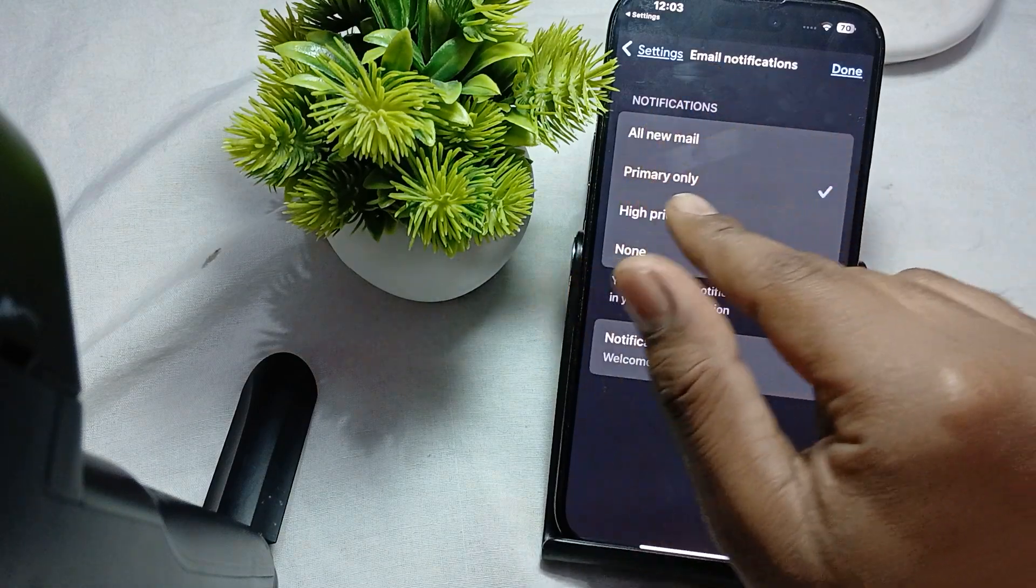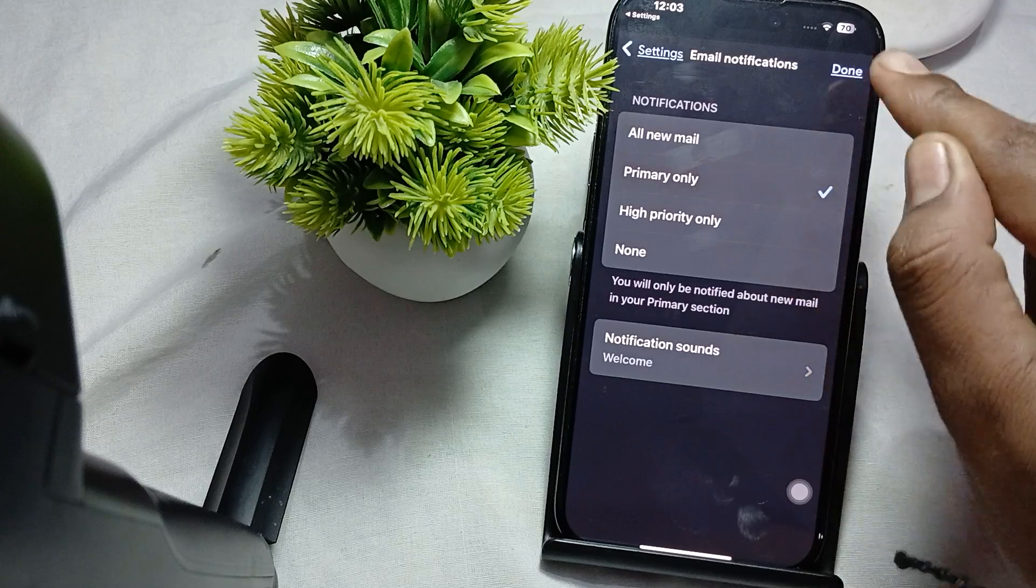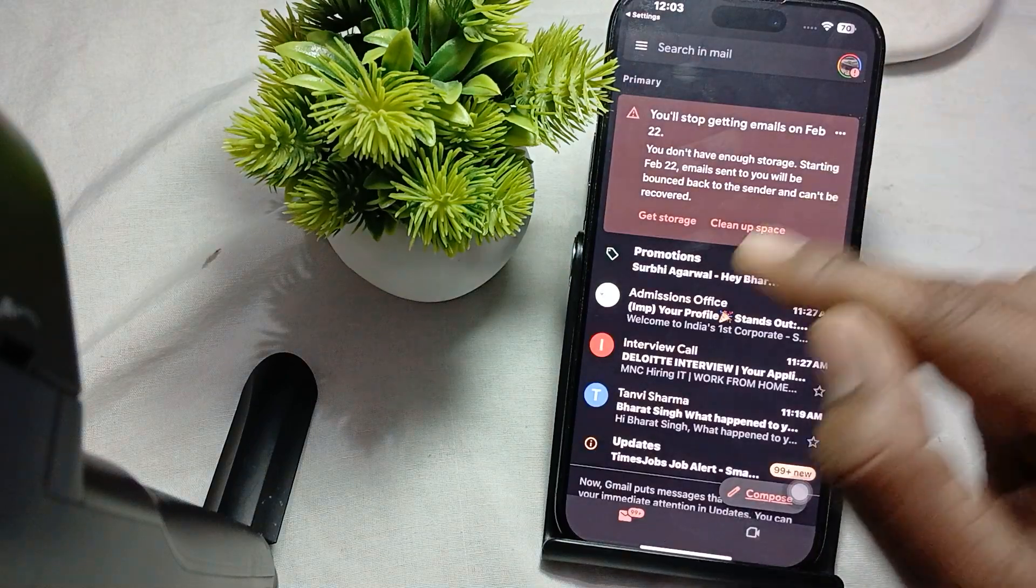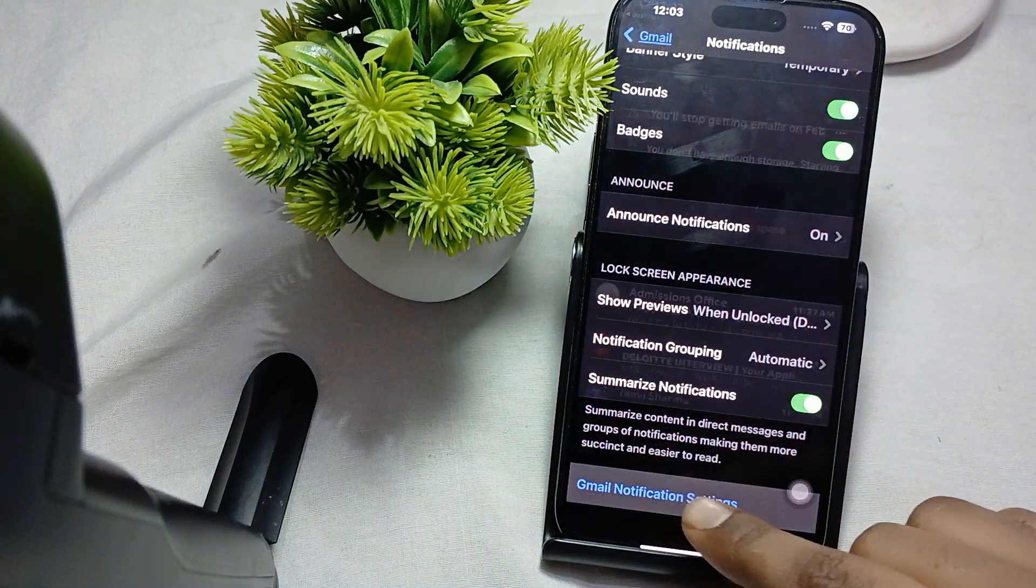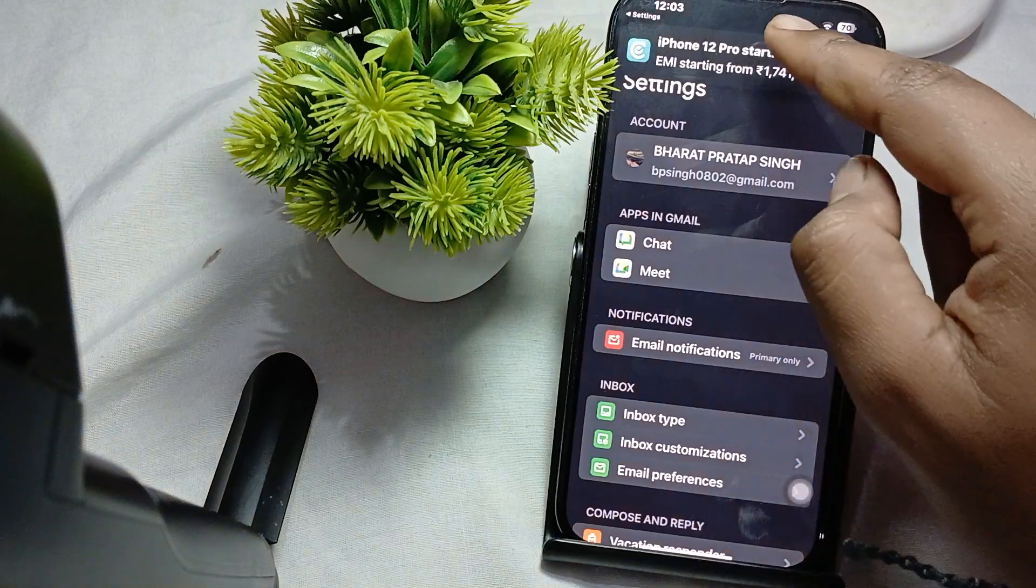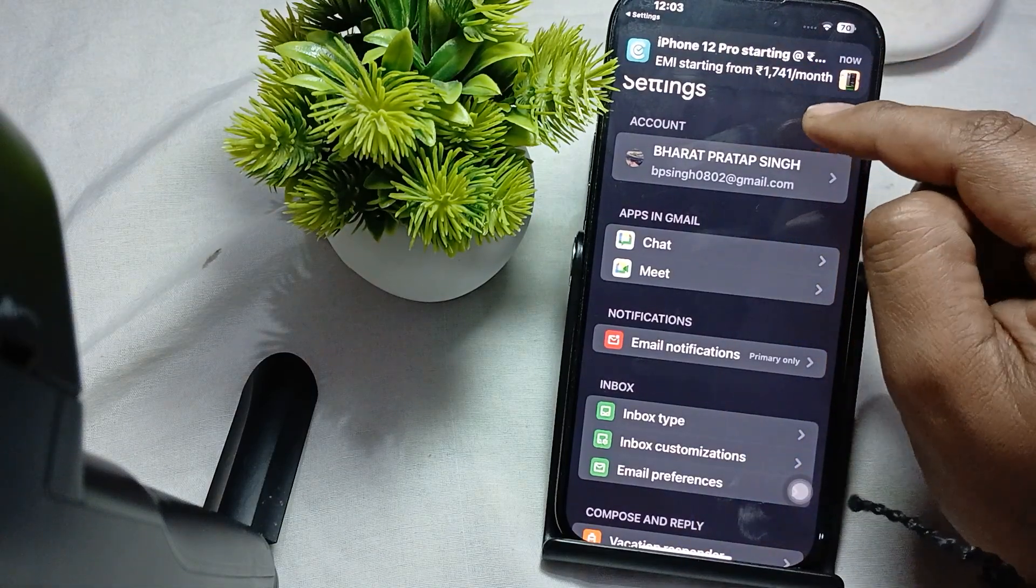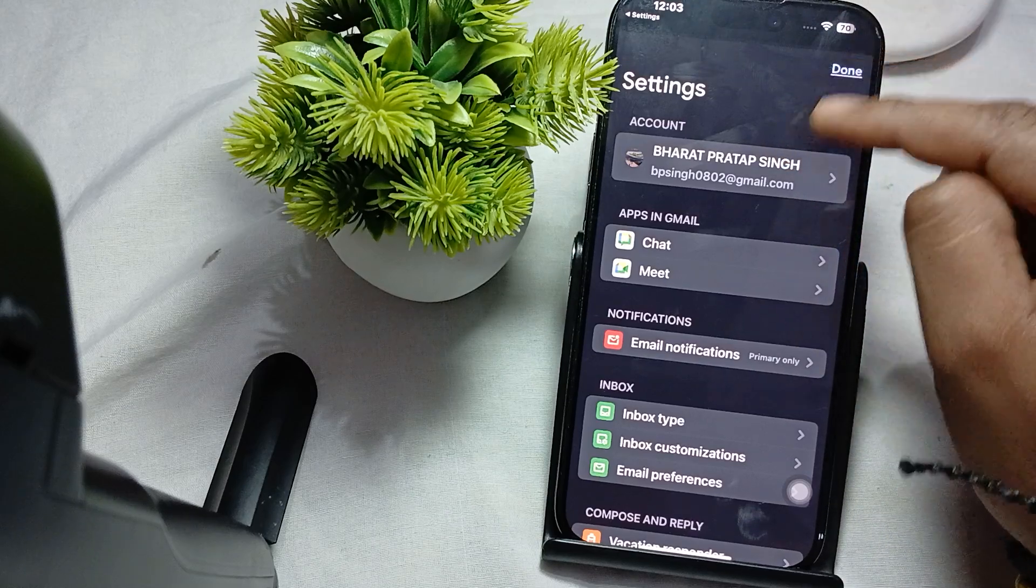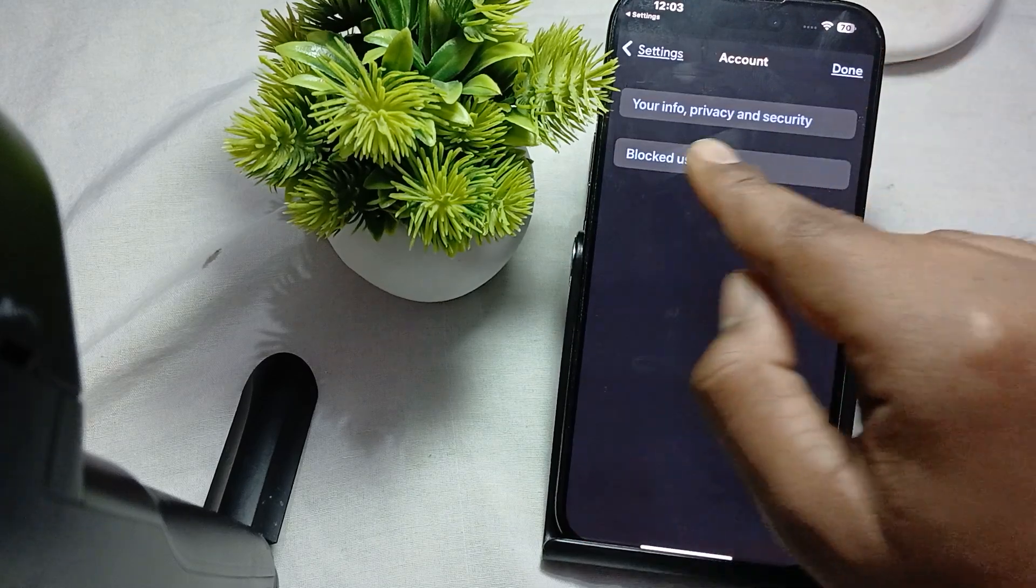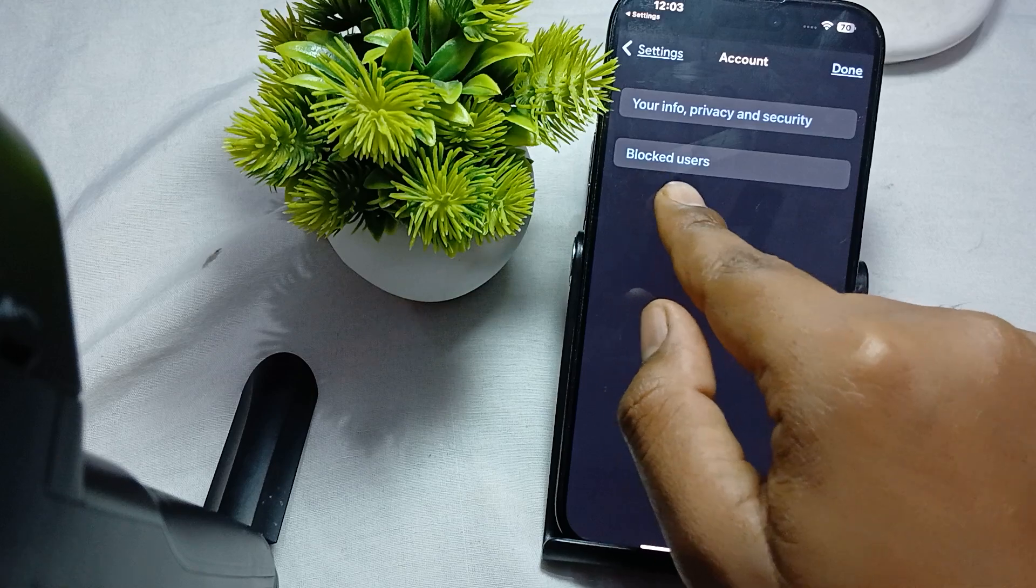All new mail, primary only, and none. So you just tap it and then select it. And if you want to change it, simply go here and tap it. Here you see the block user and many more options.